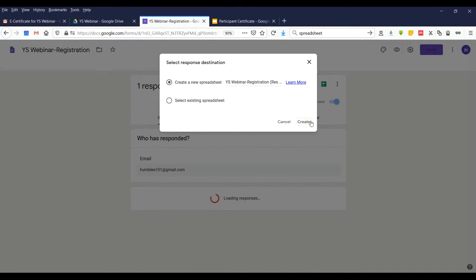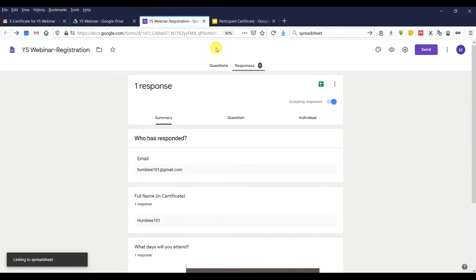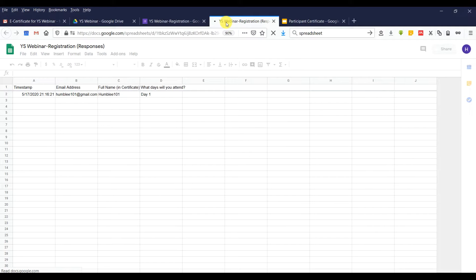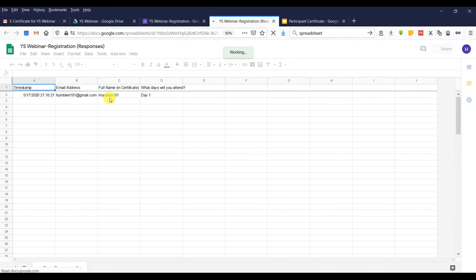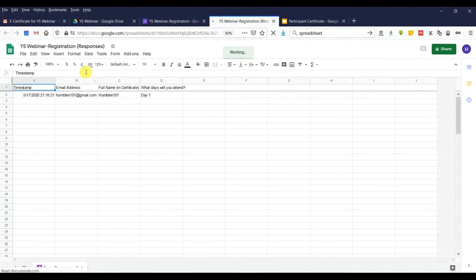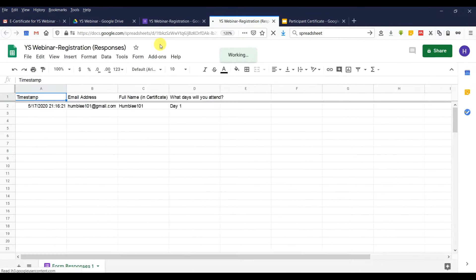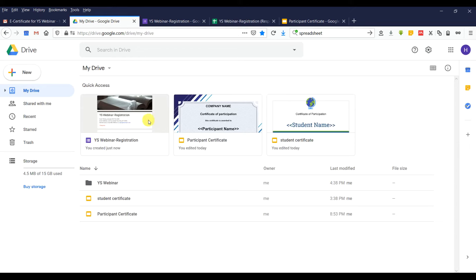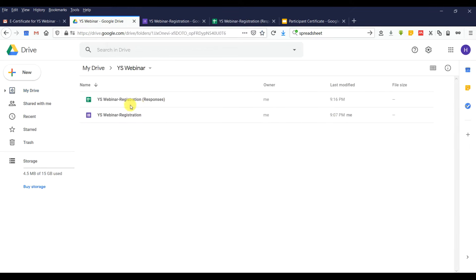Here are your details. If you create a spreadsheet, it will automatically link up. So here you can see your registration time, email, and full name. Once this is done, you can go in here to check your spreadsheet — this is where the form responses are stored.